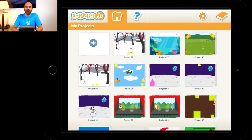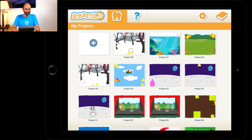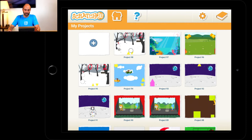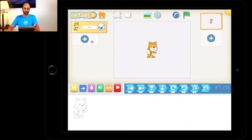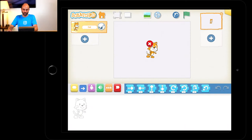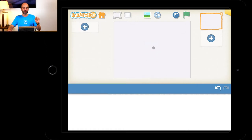Grab your tablet, computer, or iPad and boot up ScratchJr. We're going to start with a new project, so go all the way up here and press on that plus sign. We're going to take out ScratchJr because we're not using him. Press on ScratchJr, long press with your finger, press on the red cross. You should have nothing in the middle of the screen now.